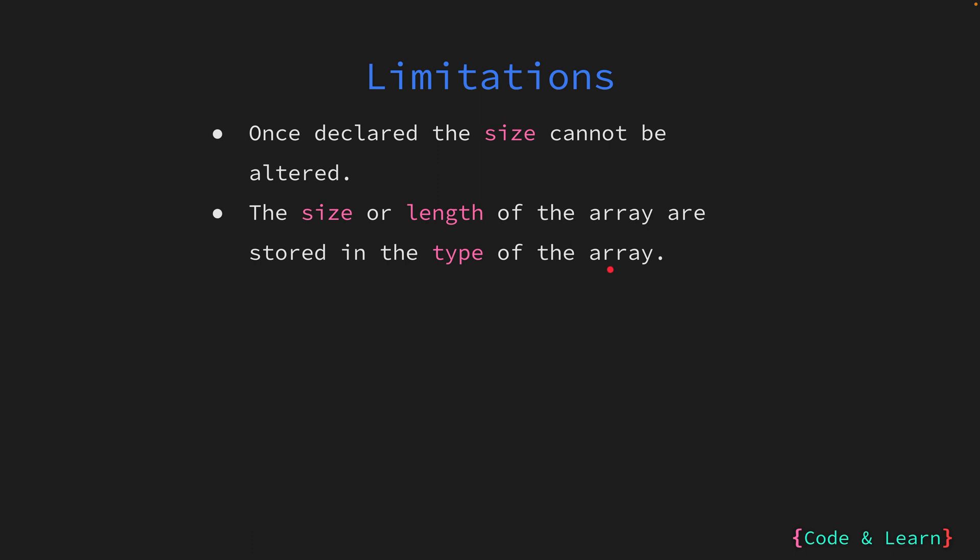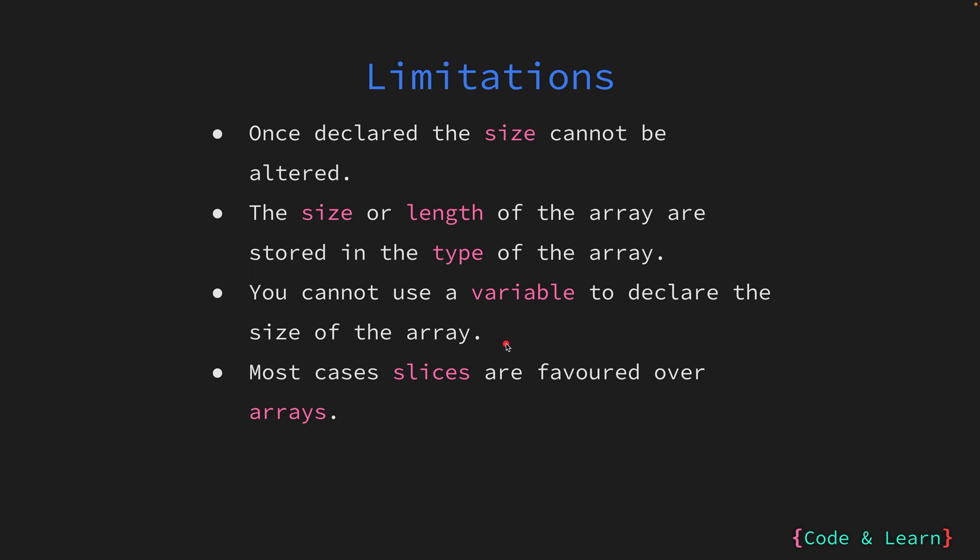When you declare an array of type int but of size 2, the size itself resides in the type of the array. The size constraint also means that once an array is declared, if you want to add more elements than the size allows, you cannot do that. What you would have to do is create a bigger size array and copy all the elements from the old array to the new array. This also means that you cannot use a variable to specify the length or size of the array, as it needs to be a compile-time constant value.